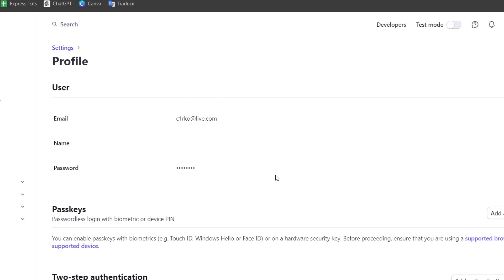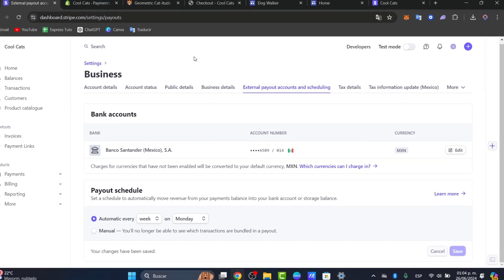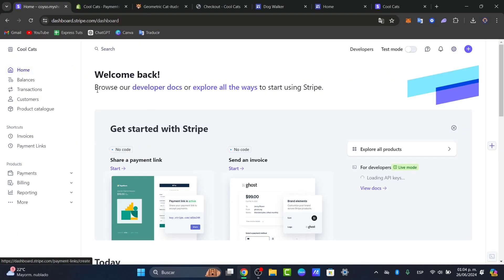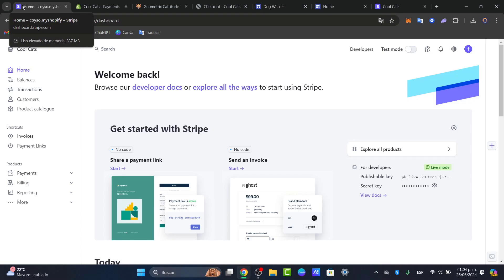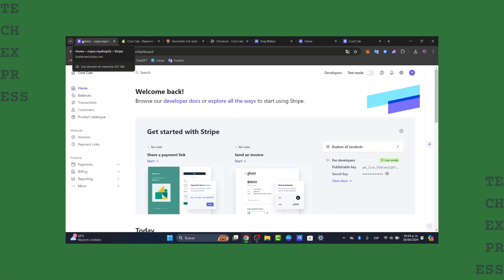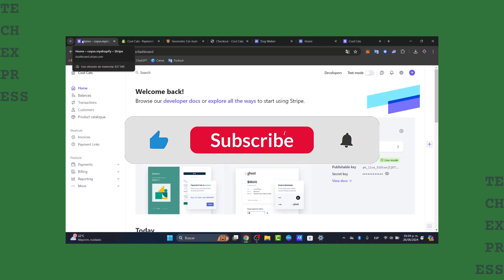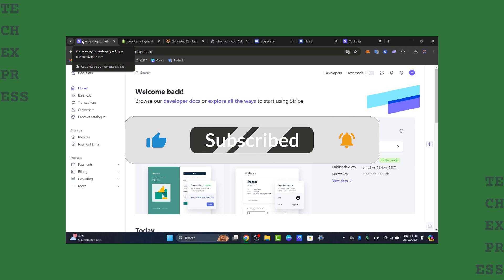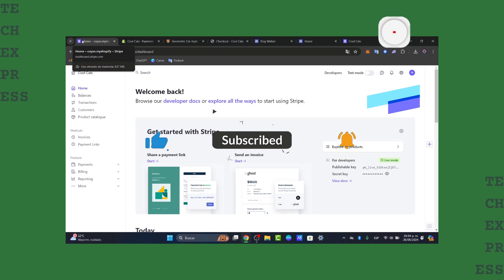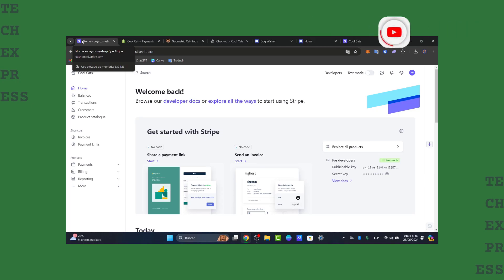And that is it, guys. A really easy tutorial on how we can send our money directly from Stripe into our banking account. Make sure that you have verified your account and that you have added a banking account in order to do this process in a very easy way. This process ensures you can access your funds quickly and effectively for your business needs. If you found this tutorial helpful, please give us a thumbs up. Subscribe to TechSprice for more tech tutorials. Thank you for watching. See you next time.